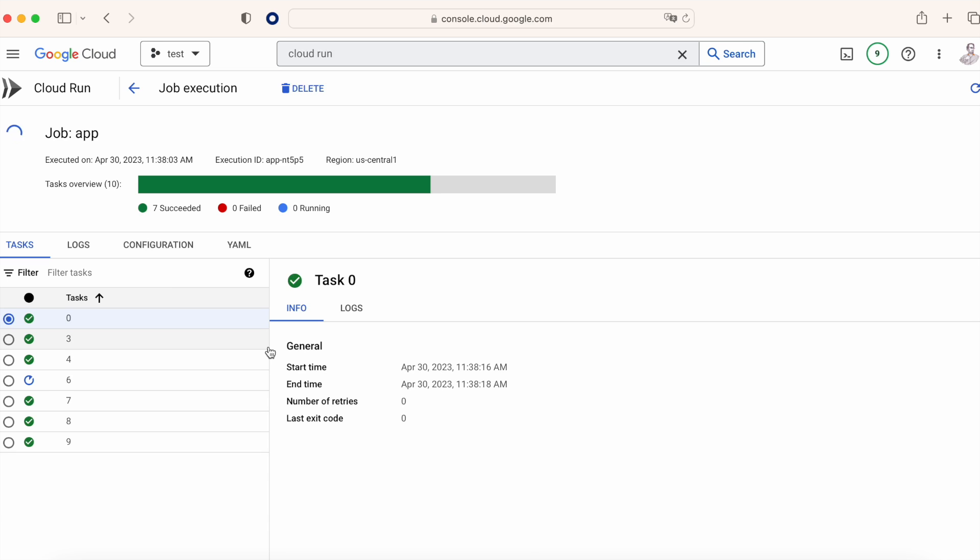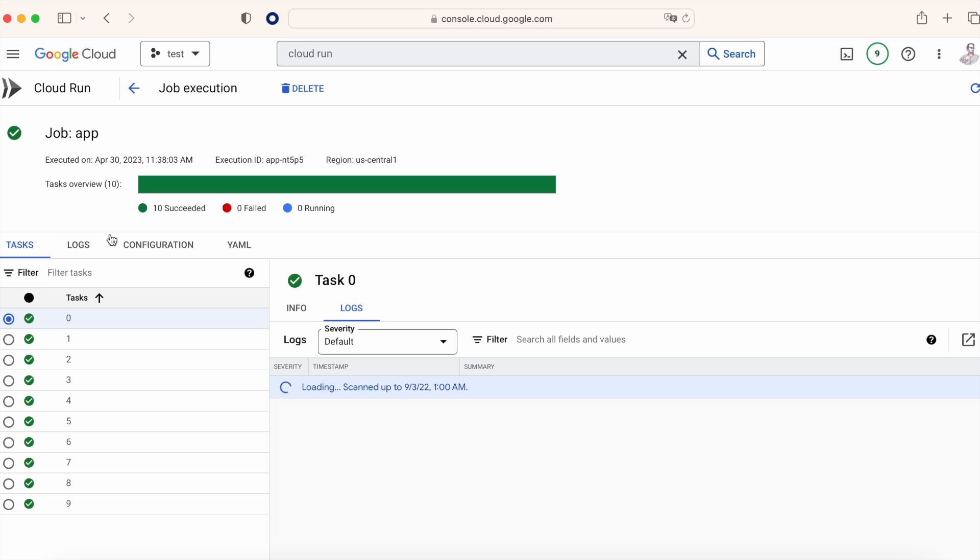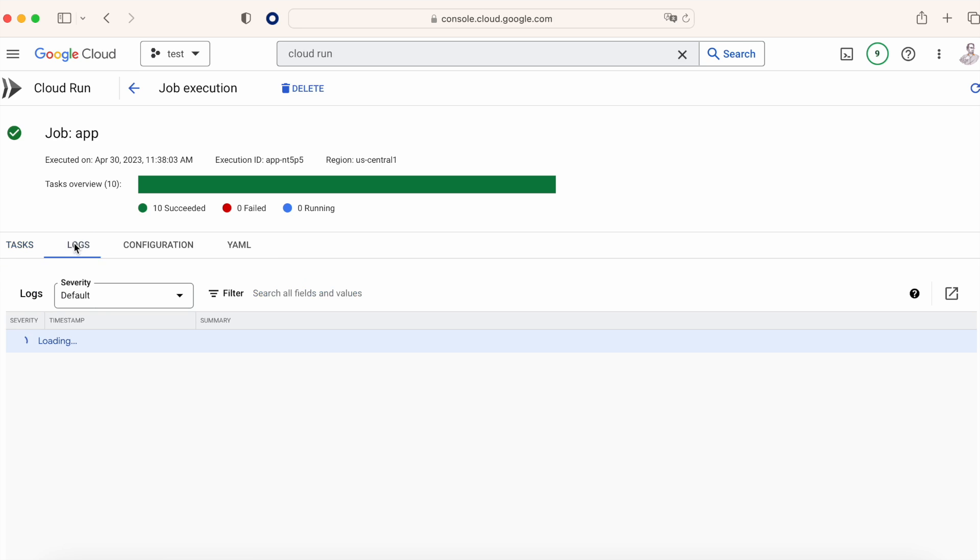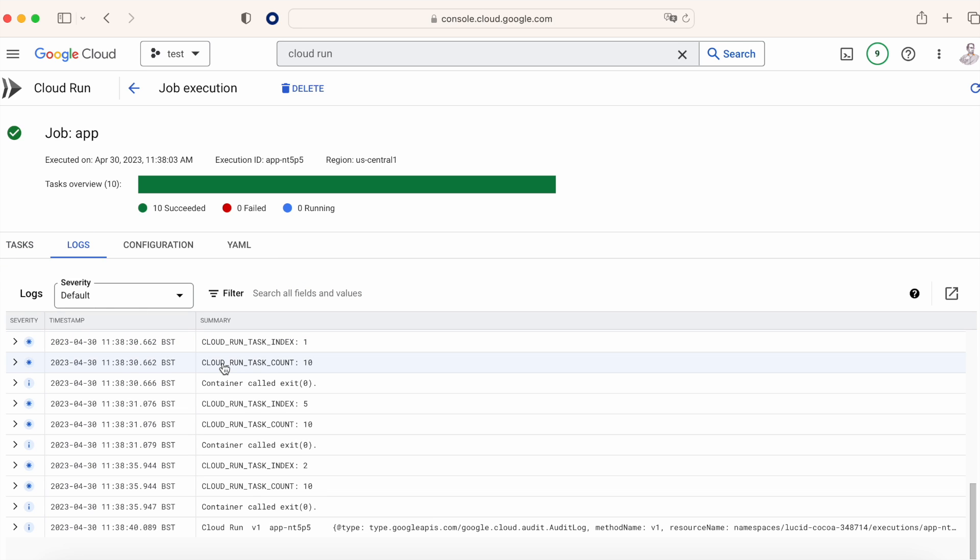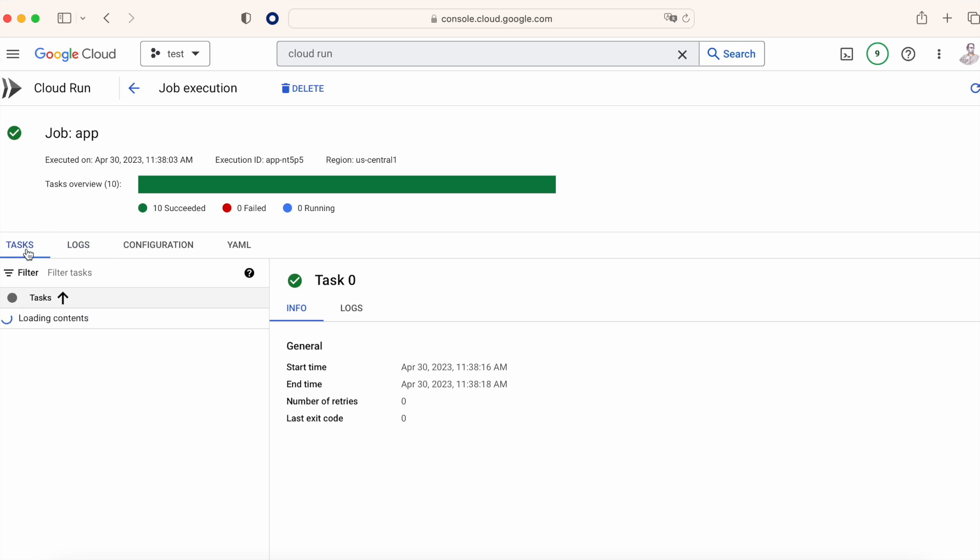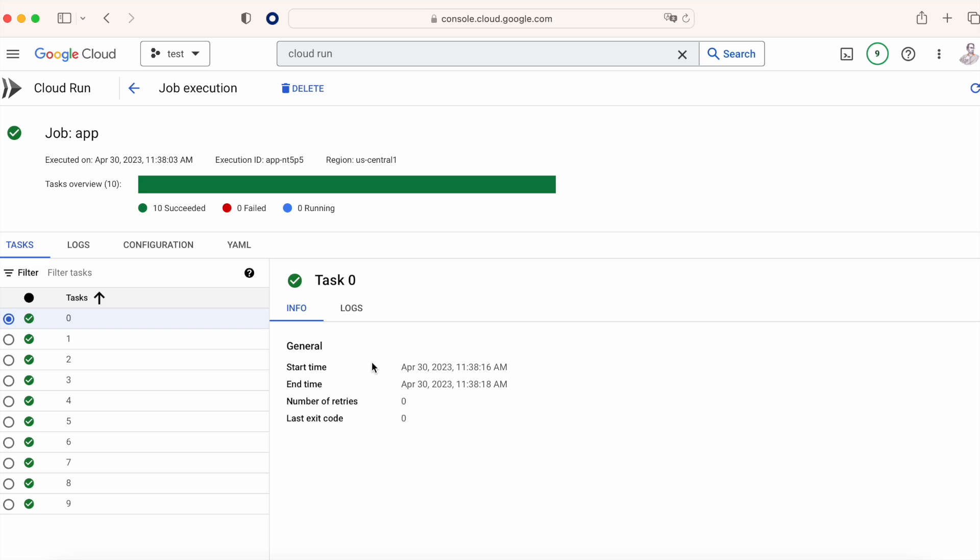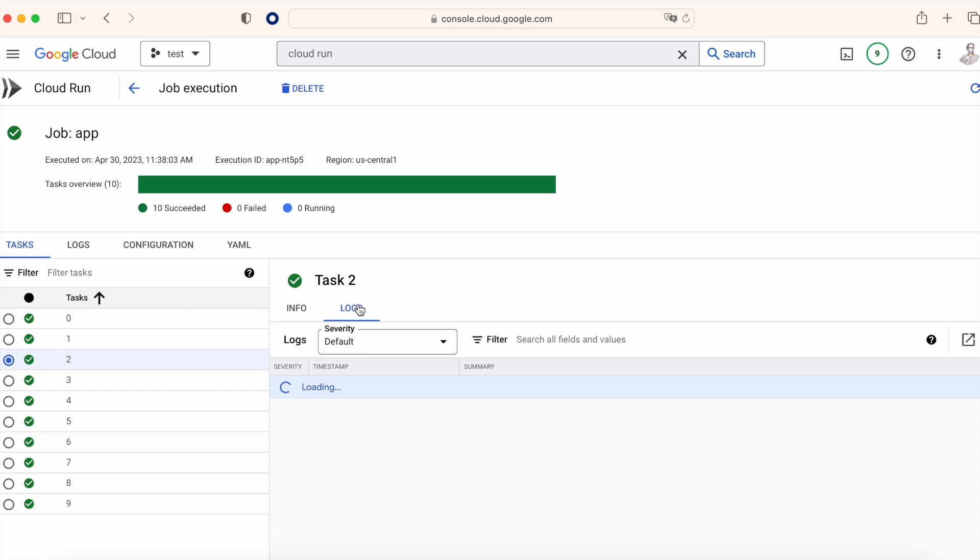When all this is complete, as you can see on the screen, we can view all the logs, and here we find the two variables that we used previously, where CLOUD_RUN_TASK_INDEX will be an incremental from 1 to 10, and CLOUD_RUN_TASK_COUNT is going to be always 10.